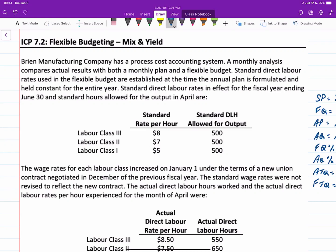In this video, we'll review the in-class problem on flexible budgeting for mix and yield variances. We have a company with a process costing system and actual results that compare to a monthly plan with a flexible budget. They have standard direct labor rates established at the time the plan is formulated and held constant for the year. Standard rates for the fiscal year ending June 30th cover three classes of labor with standard rates of $8, $7, and $5.